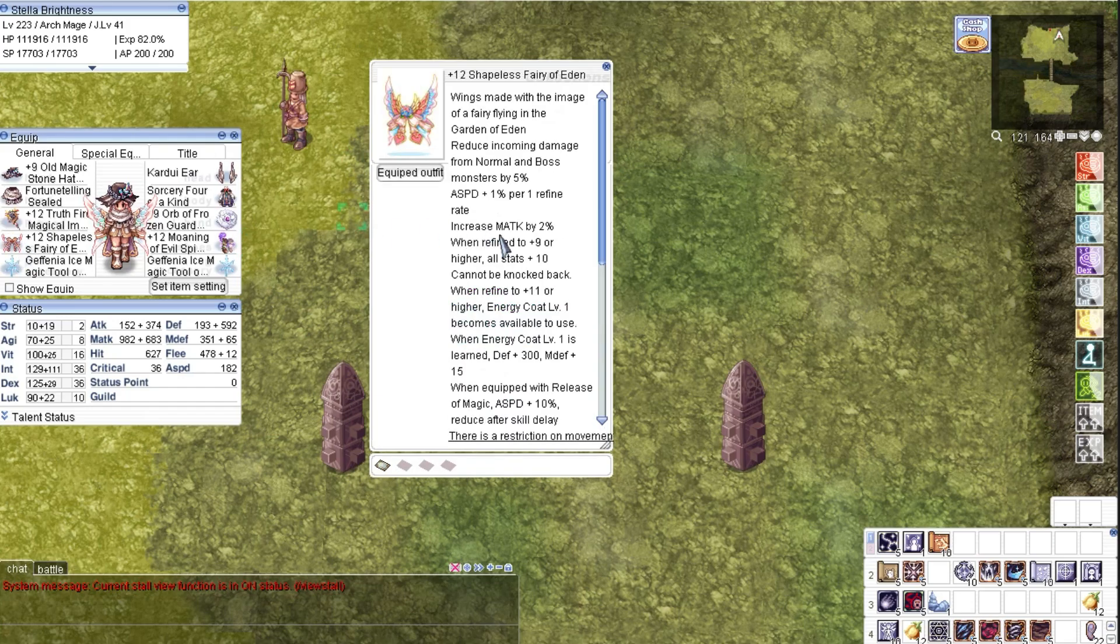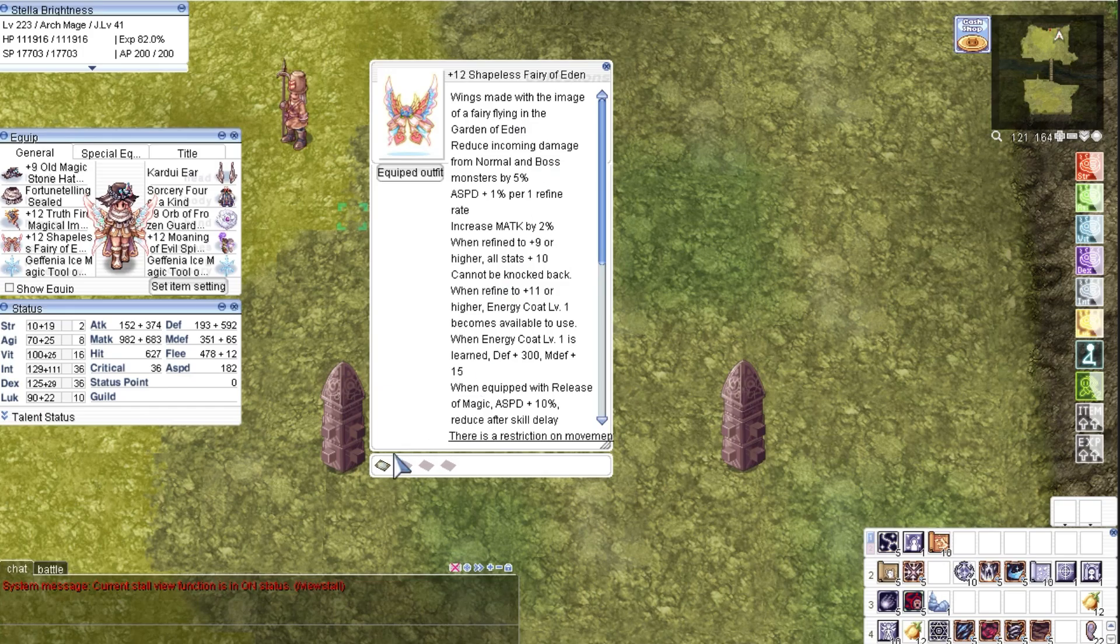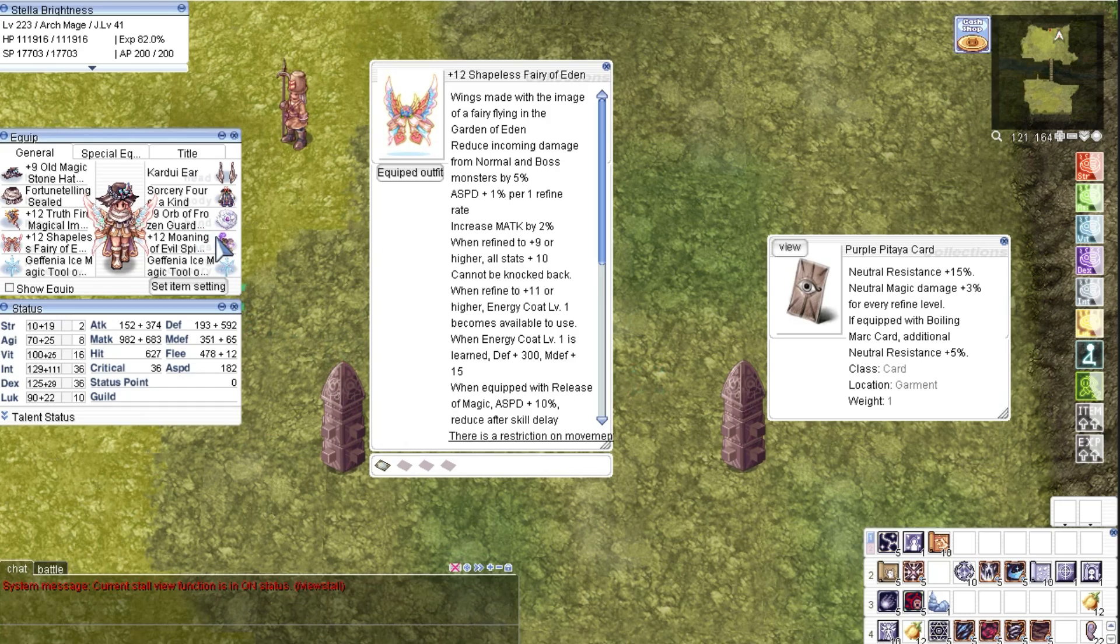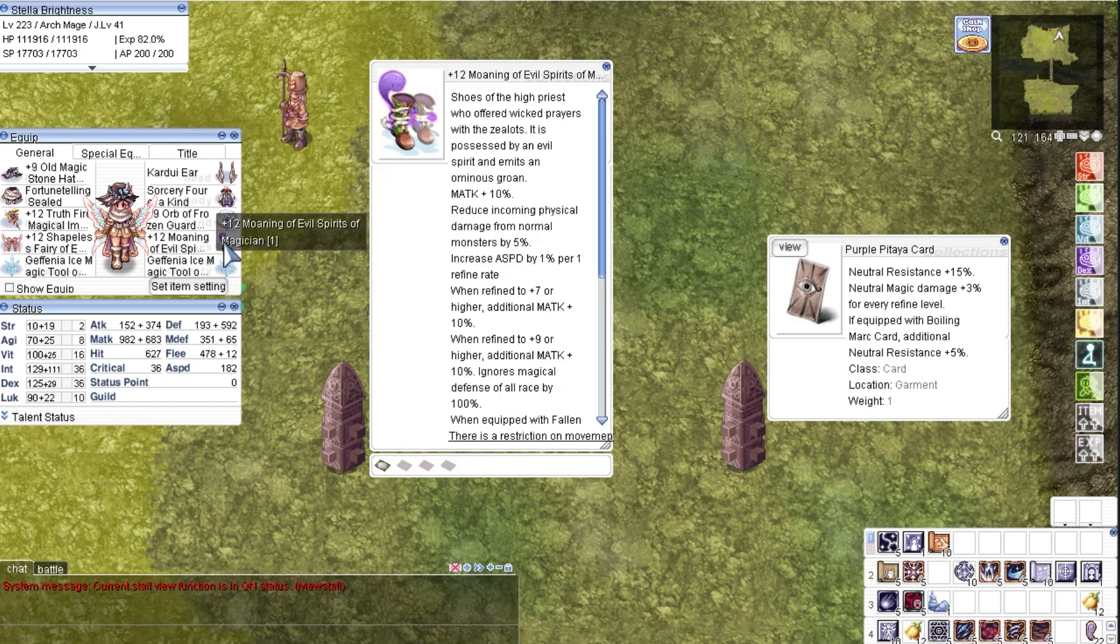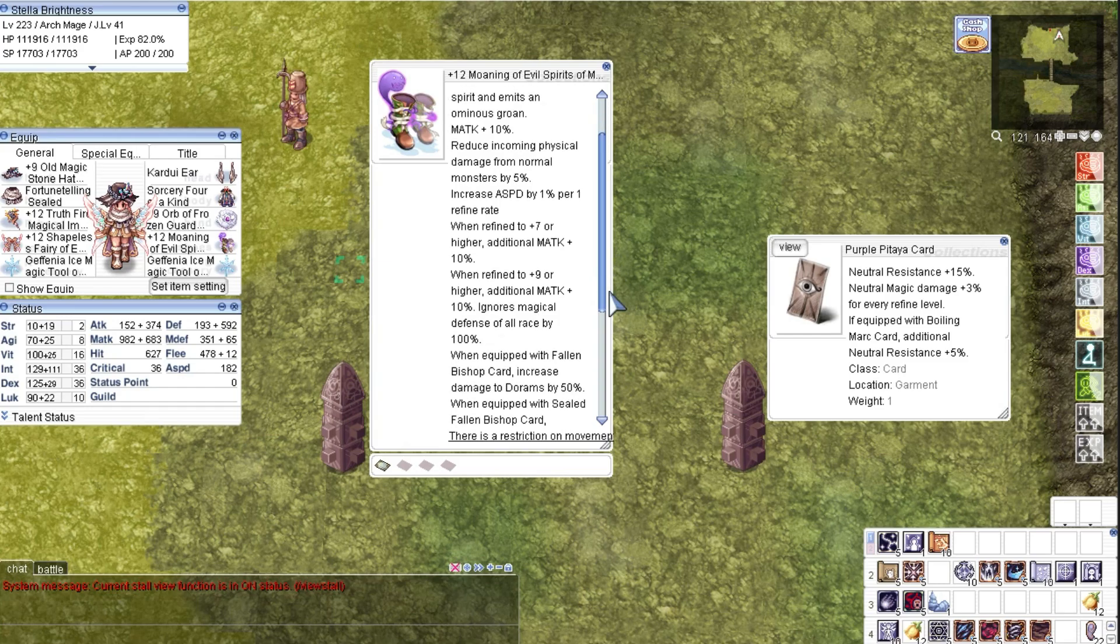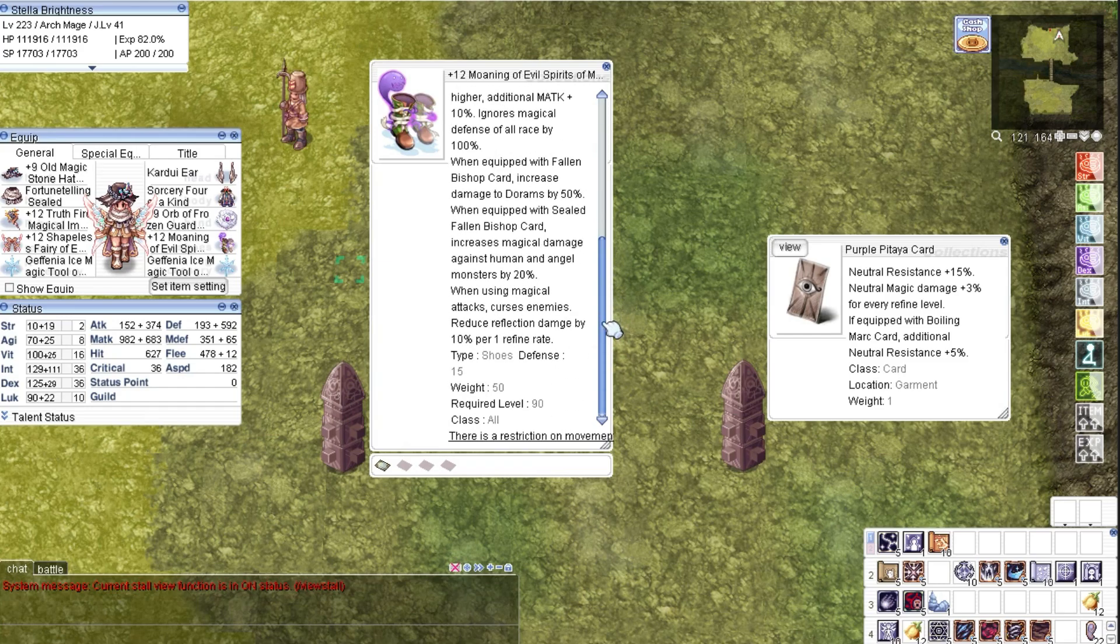For the garment we have a plus 12 Fairy of Eden with purple Pitaya card. Again, important to increase the refinement as high as possible to get the bonus stats of the gear and card. My shoes here is a plus 12 Moaning Evil Spirit with Research Assistant bot card. This also increases attack speed and pierces magic defense of all targets. The card used in this shoe is just a requirement for the Roaming Spellbook card set.